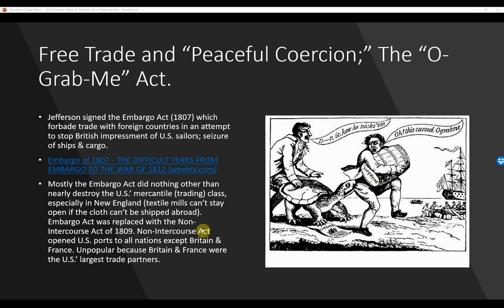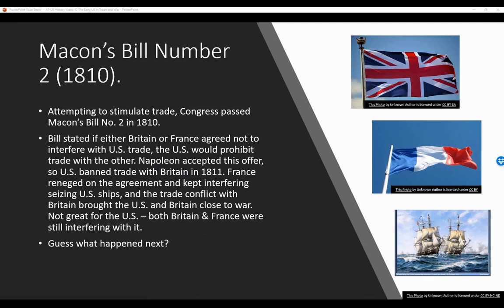Macon's Bill No. 2, 1810. Attempting to stimulate trade, Congress passed Macon's Bill No. 2 in 1810. The bill stated that if either Britain or France agreed not to interfere with U.S. trade, the U.S. would prohibit trade with the other — giving each an incentive to be first so they could trade with the United States while the U.S. banned trade with their enemy. Napoleon accepted this offer first, and the British didn't. So the U.S. banned trade with Britain in 1811. France reneged on the agreement and kept interfering by seizing U.S. ships, and the trade conflict with Britain brought the U.S. and Britain close to war.